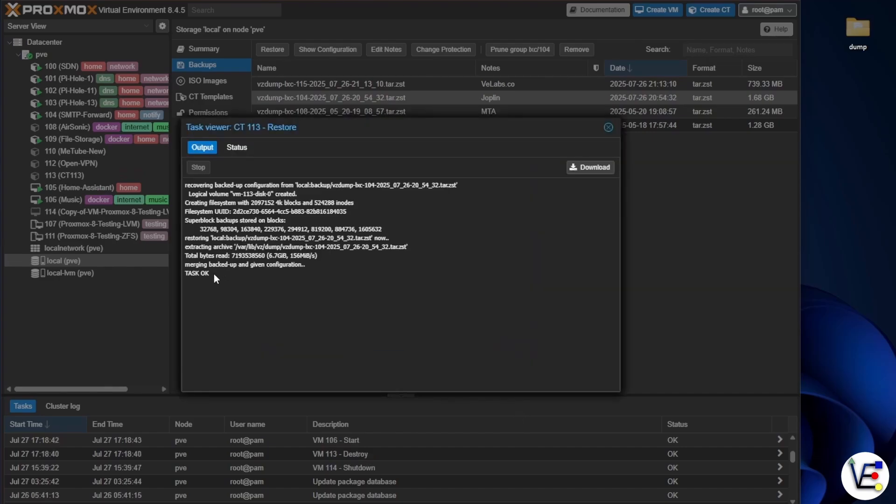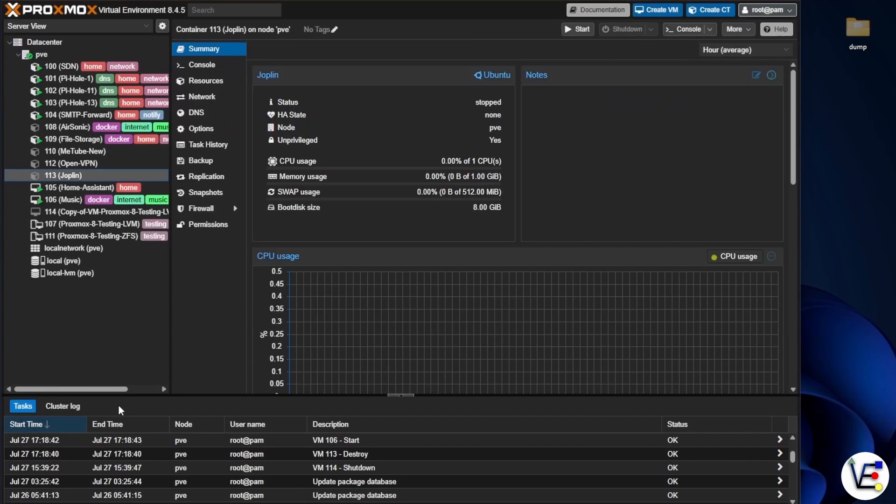Now that we've gotten task okay, our container should have been created. We're going to go ahead and close this window out. If you've already done so, no worries. And we're going to select our server.